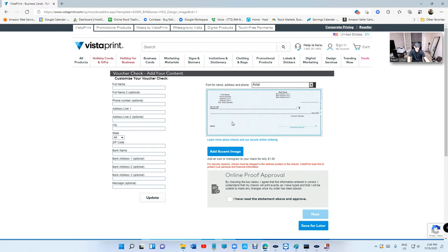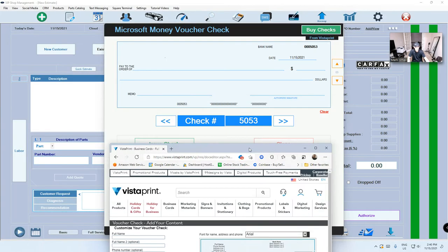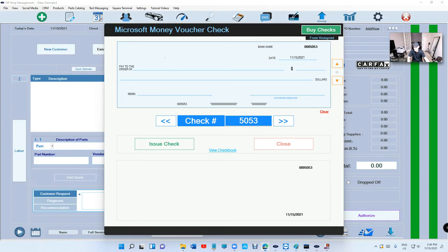The check is gonna look like this. Vistaprint will make the checks for you. It's gonna put your routing number and your account number at the bar, gonna put your name, address and all that. And VIP will only print the pay to order, the date, and amount.